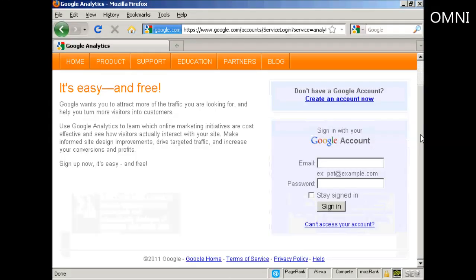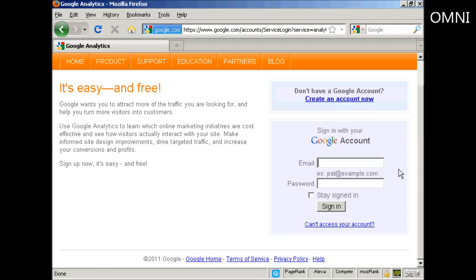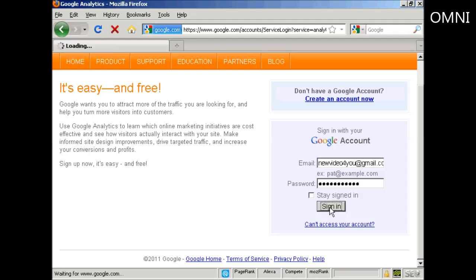Then you sign in with your Google account. If you have a Gmail address then you can sign in with that. If you don't have a Google account you can create one quite easily by clicking on the link here. I have a Gmail account so I'm going to sign in with it and then click on sign in.